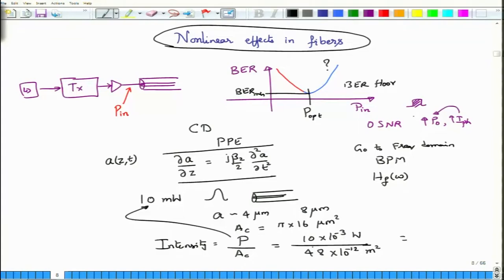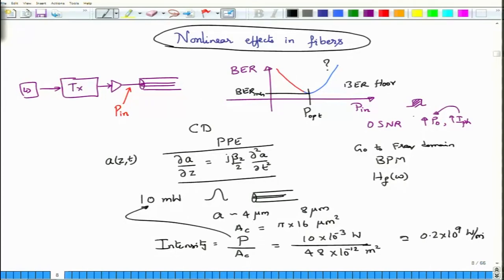Units work out as watts per meter squared. Approximating 48 as 50, the zeros cancel, giving 1/5, and the 10⁻¹² in the denominator moves to the numerator. That gives 0.2 × 10⁹ W/m², or equivalently about 2 × 10⁸ W/m² — an extremely high intensity value.